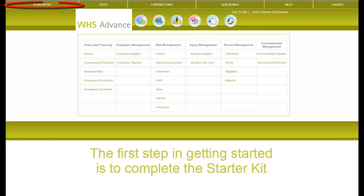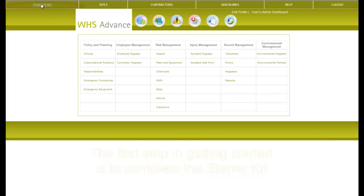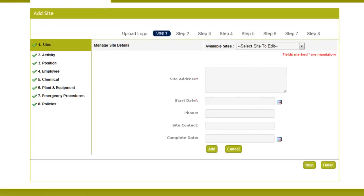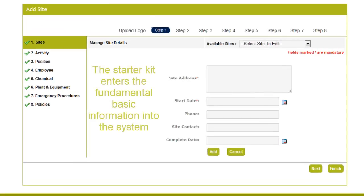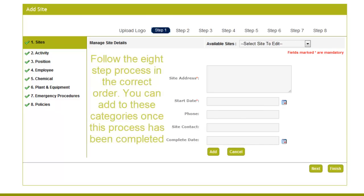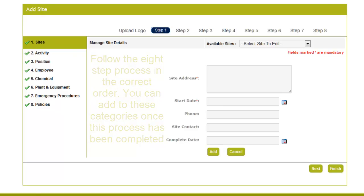To make things easier for you to get started, we have developed a Starter Kit. The Starter Kit must be completed before using your system, as the eight step process enters the fundamental basic information into your system. The eight steps must be completed in the correct order, starting off with Step 1, Sites.